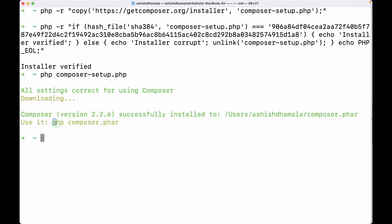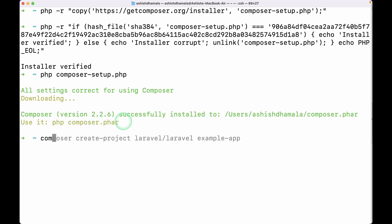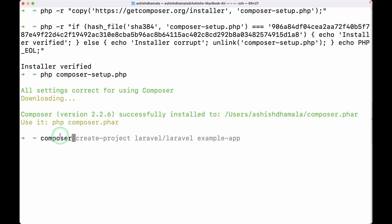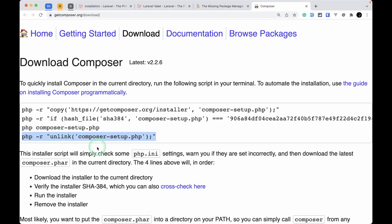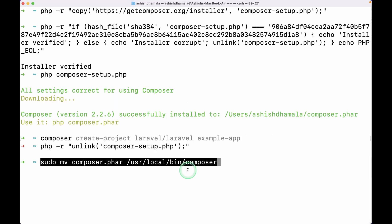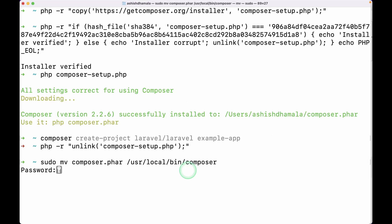After this is installed, we can access Composer using 'php composer.phar', but we want to access it just by typing 'composer'. For that to work, we need to run one more command — it will move our Composer file to '/usr/local/bin/composer' so we'll be able to access it from anywhere in the terminal. It will ask for your computer password — just enter it and hit enter.